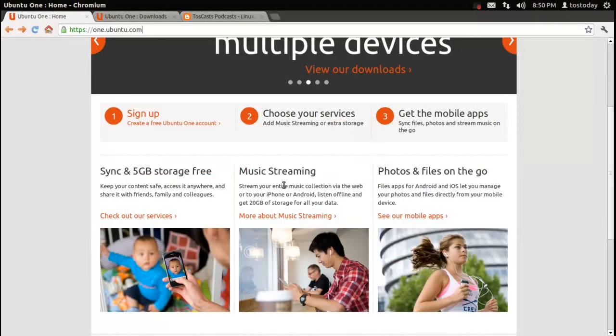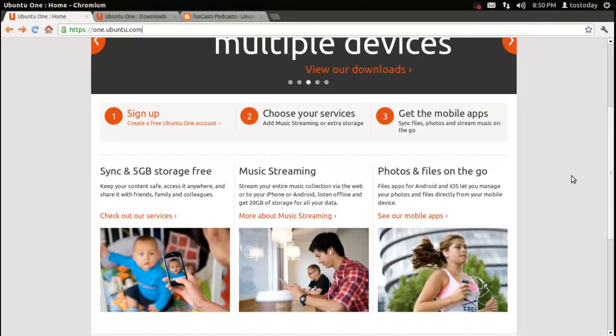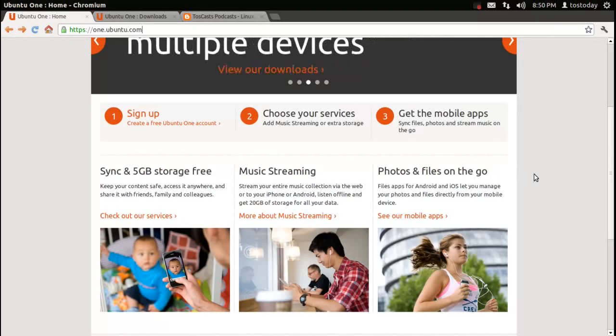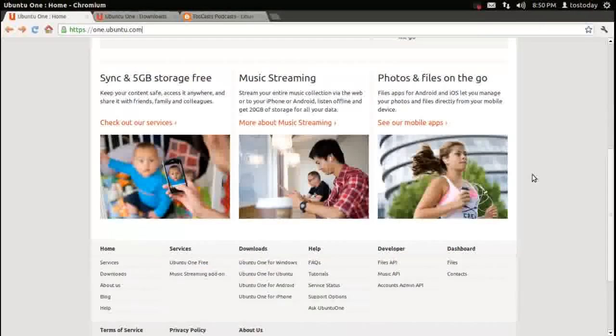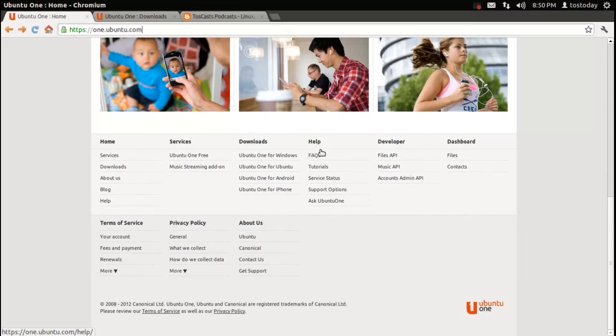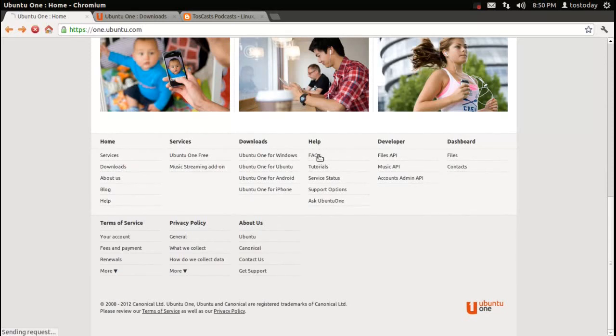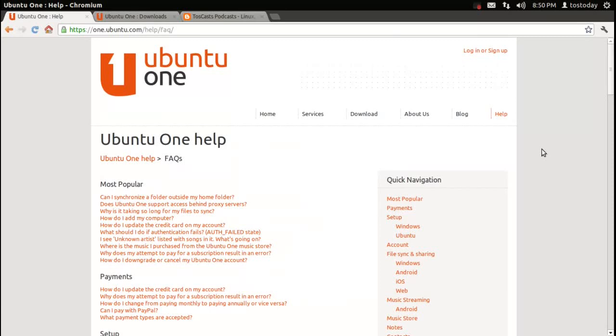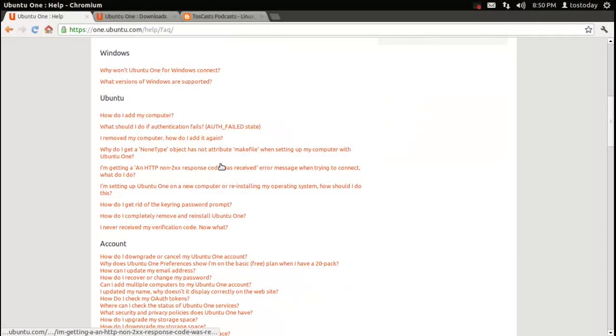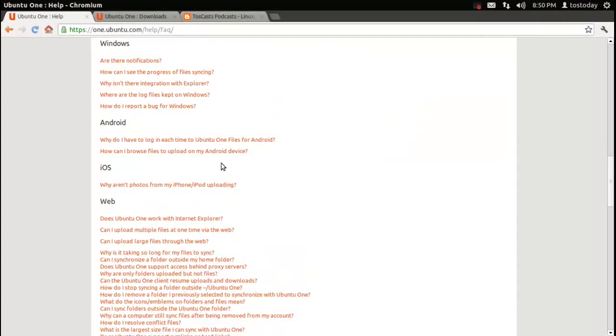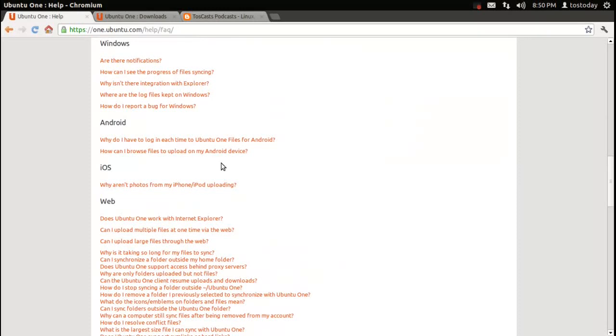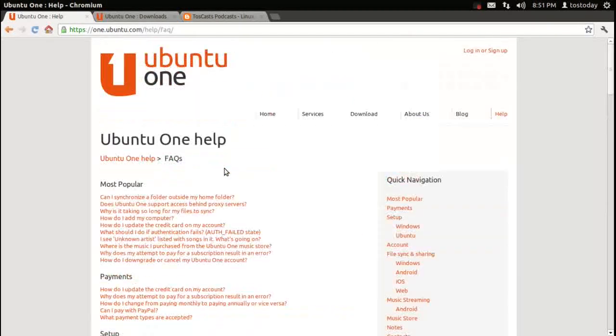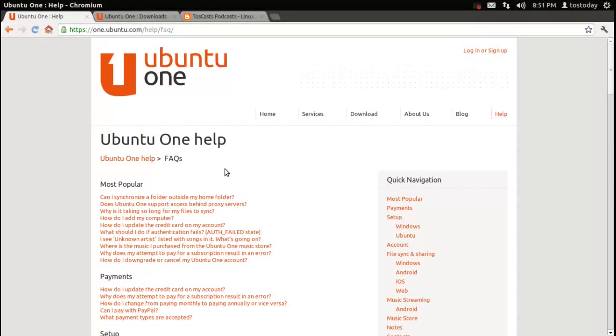It can do music streaming, and of course, you can upload photos and files on the go. There's some more information down here that has a wonderful help and frequently asked questions section, as you see here. Many questions, many answers. I looked through about half of these. Very well done, very well written.